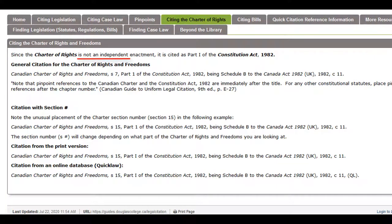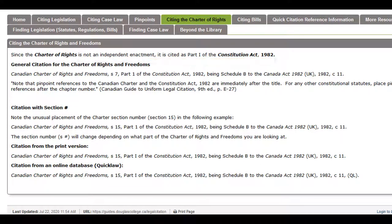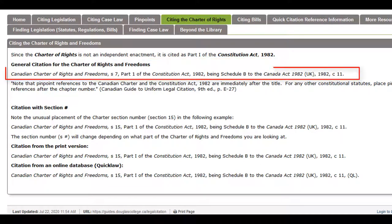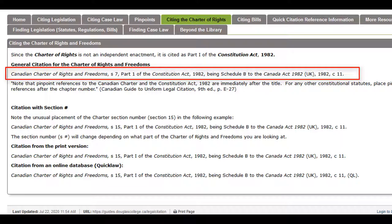The Charter of Rights is not an independent enactment and is cited as Part 1 of the Constitution Act. This is a citation to Section 7 of the Canadian Charter of Rights and Freedoms. Note the unusual placement of the section number right after the title.